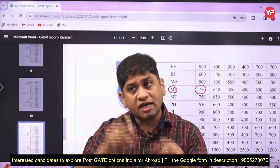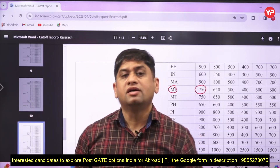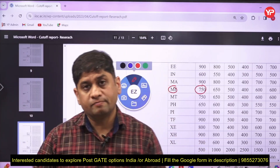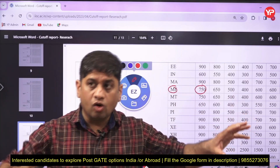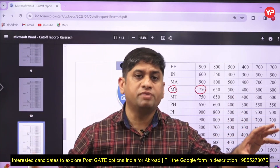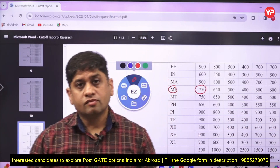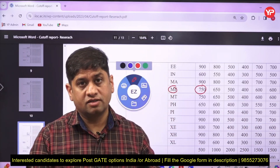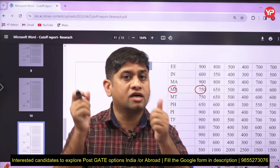CGPA also matters because centrally funded technical institutes trust the CGPA given by other centrally funded technical institutes. GATE is one criterion, but if someone has done well in academics, they should be given a chance for the MS program. Then there is an interview by professors — MS programs are all about that.